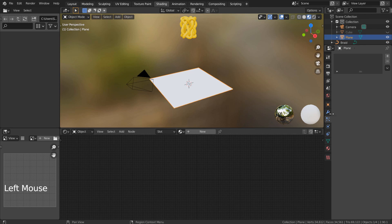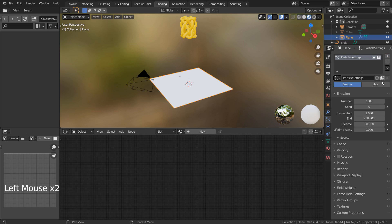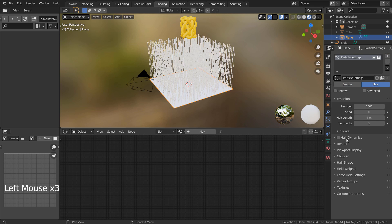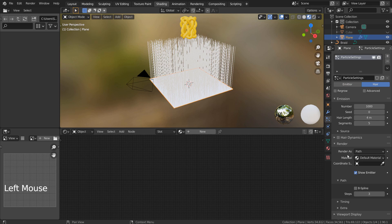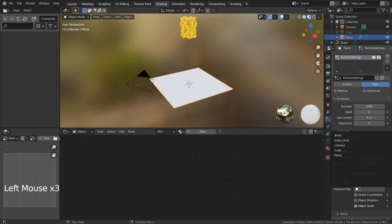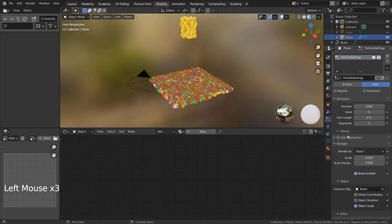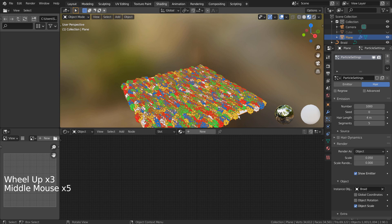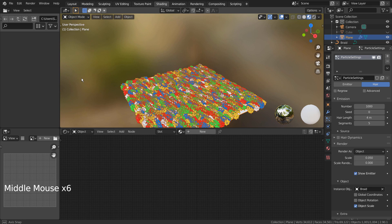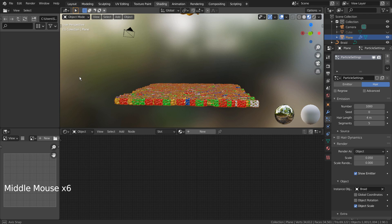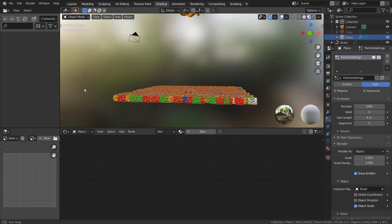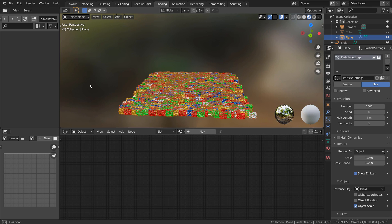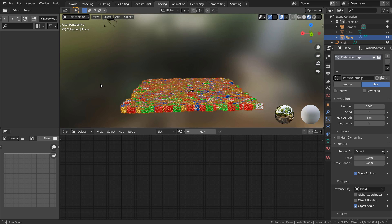Let's use the braid color. This curve is the particle object.